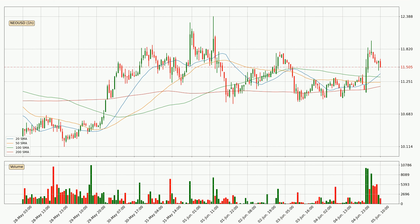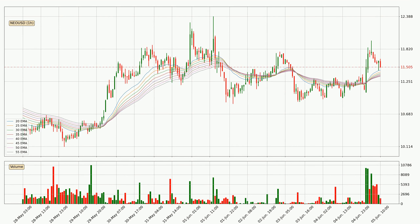Jumping to the hourly exponential moving averages, at the moment the price is above the hourly ribbon, which can be perceived as bullish and the ribbon could play as a support. You should watch if the price could bounce off the ribbon. The current price to watch is around 11.3. However, the ribbon is compressed, which means the current trend is not very strong and a trend change could be expected.